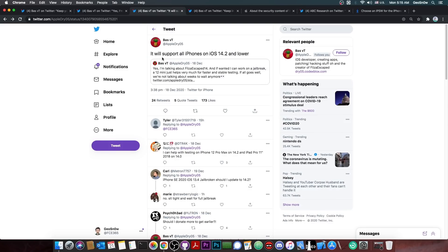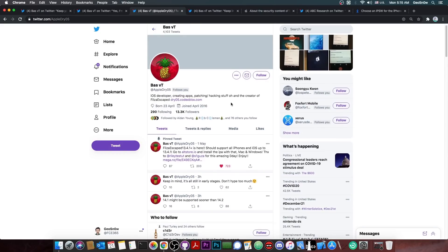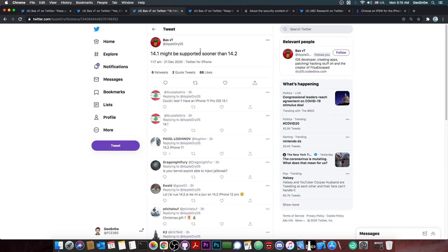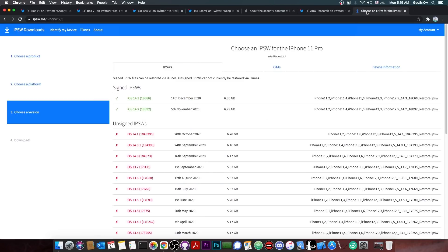They did, however, say here it will support all iPhones on iOS 14.2 and lower. However, they did follow it up that iOS 14.1 might be supported sooner than 14.2. So if you're already there on 14.1, do not update.